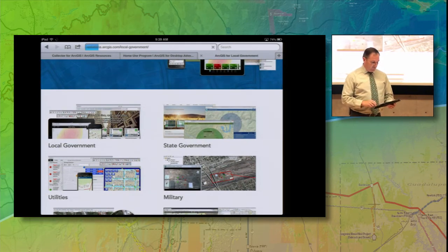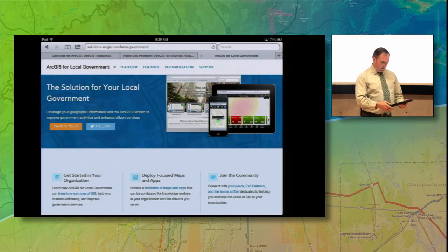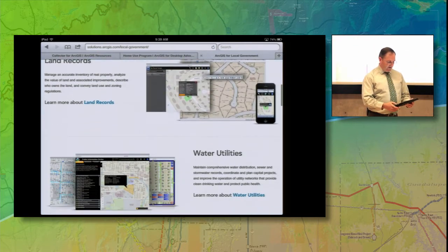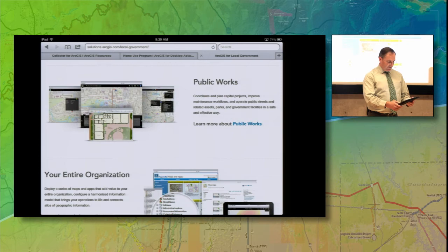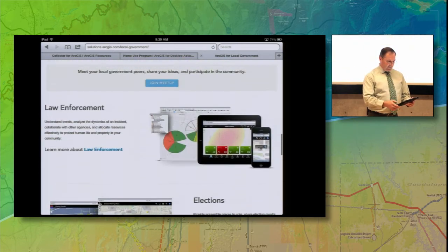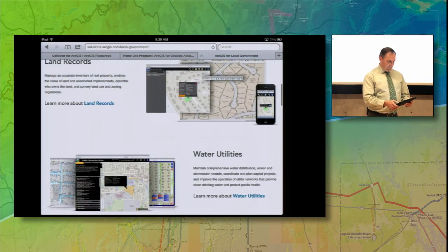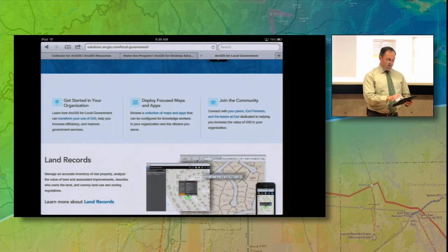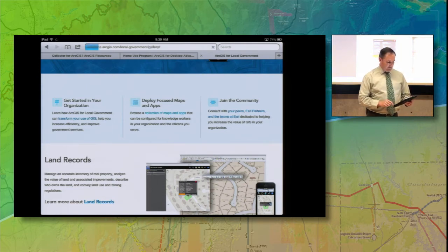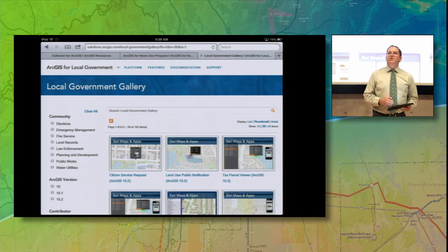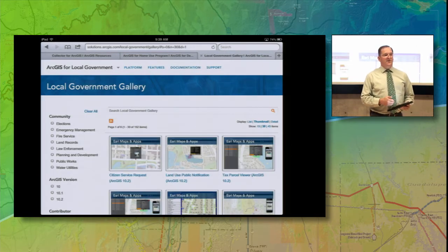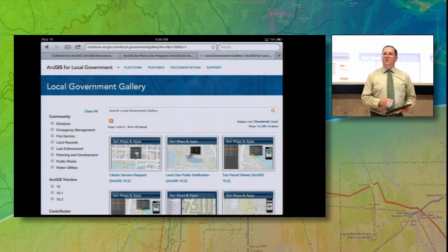We'll jump into the local government community. Here we're going to see that it's broken down further into all kinds of departments that you would find in a local government agency. There's a lot of stuff here. I want to point you up here at the top to these focused maps and apps right here in the middle. There's a link here to a collection of maps and apps. This is going to bring us to a search tool, which is really useful because there's a lot of information here to dig through.